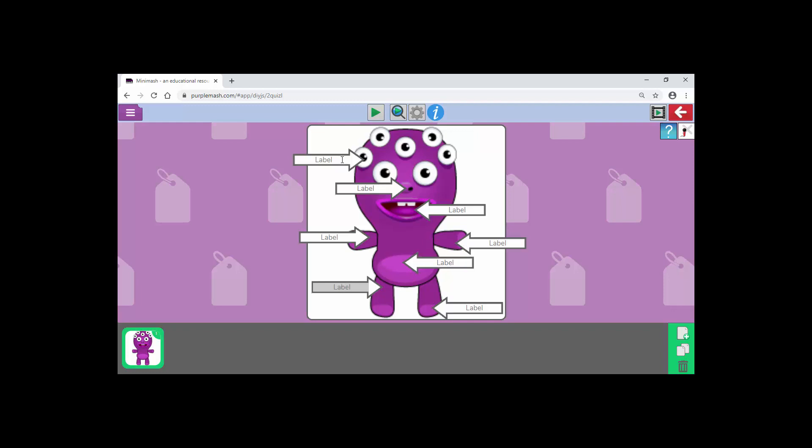And I can just start filling in. Eyes. We've got a nose. Mouth. Arm. Hand. Body. Leg. And foot. Now we're ready.